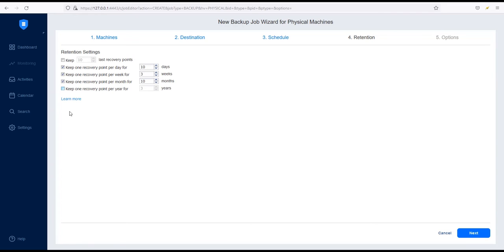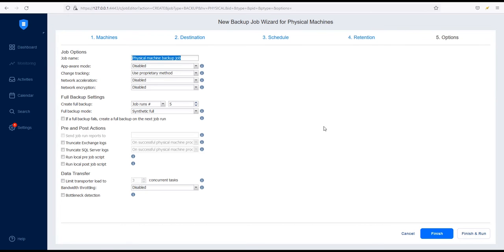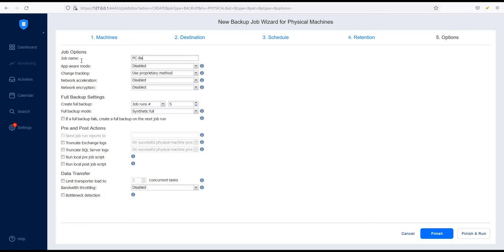Click Next to go to the final section. The Options section allows you to configure additional settings for your backup job. Let's go through them in detail. First, give your backup job an appropriate job name.